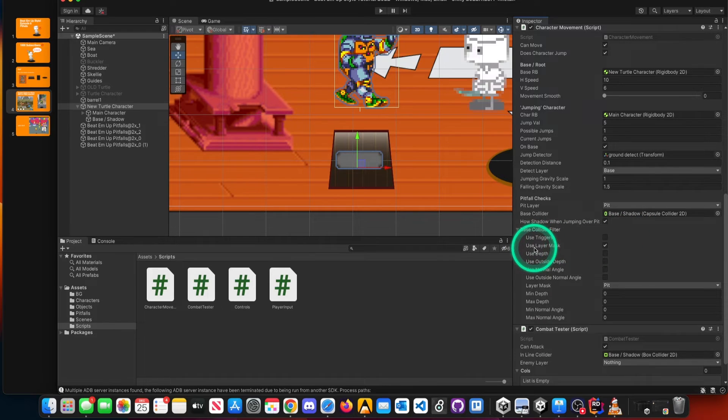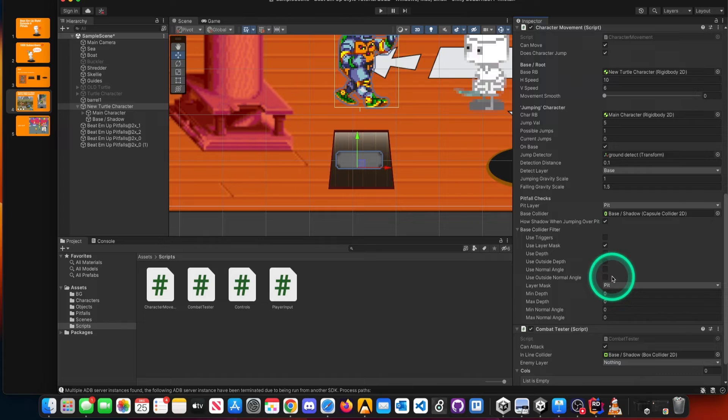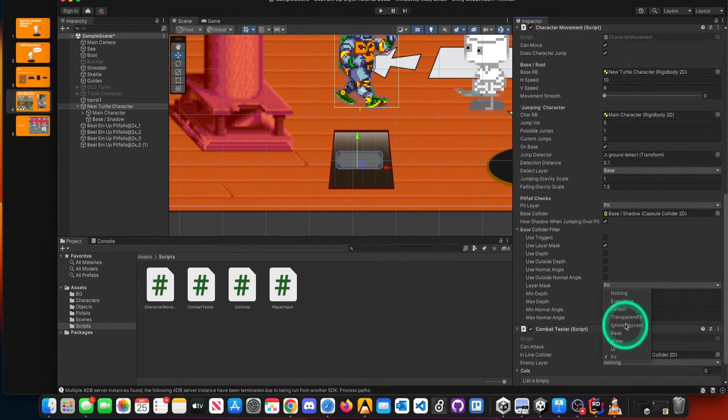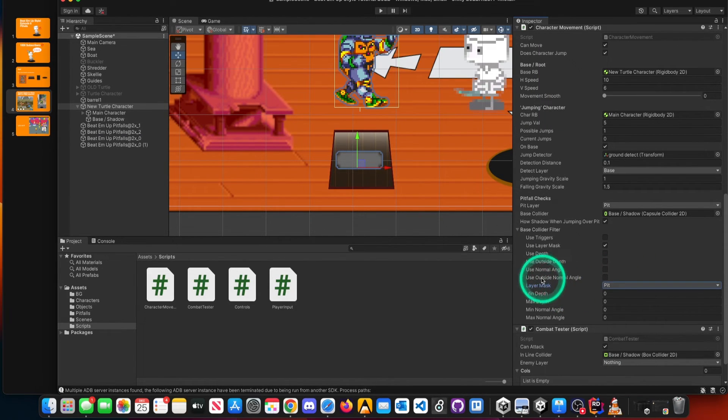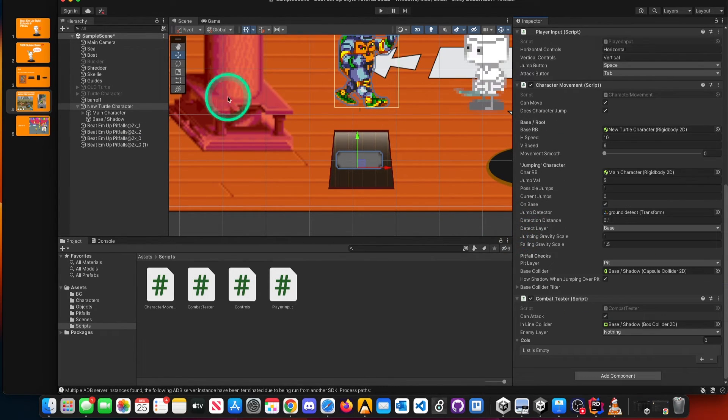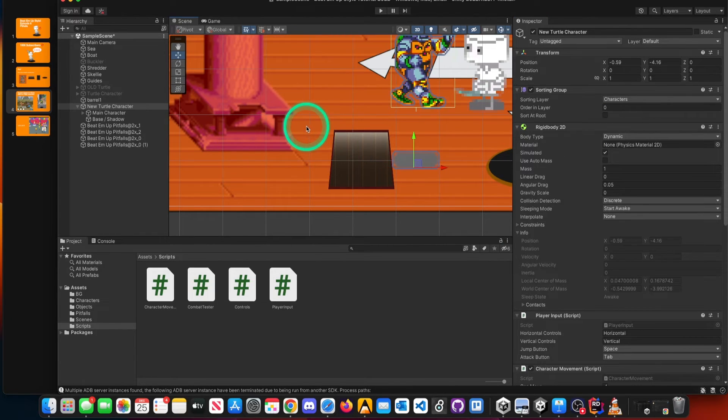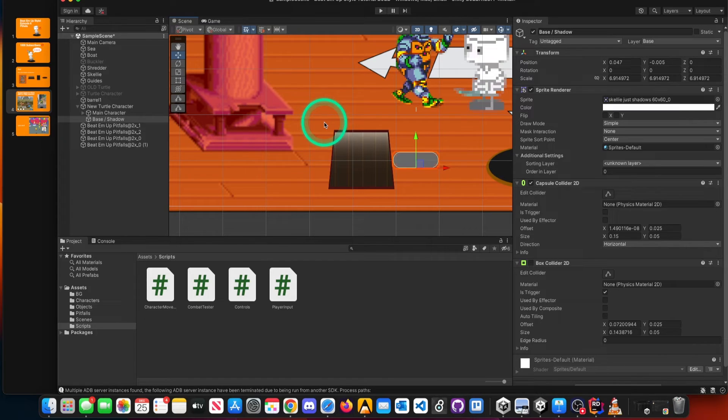Cool. The last one that we want to make sure that we look at is this base collider. And it's very similar to this pit layer. We want to do two things for sure. We want to check this use layer mask. Check that one. We don't need to check anything else. And then in this layer mask area, select pit or pitfall, whatever you named those layers early on that we did in this episode. Other than that, then you're all set.